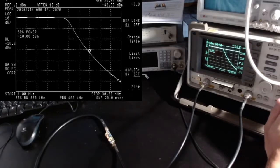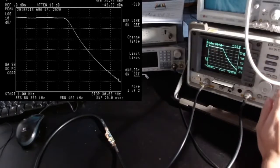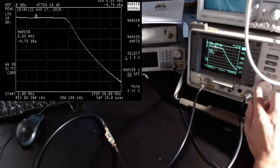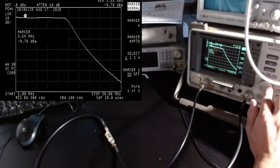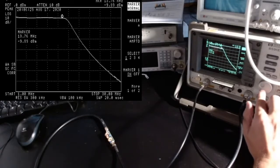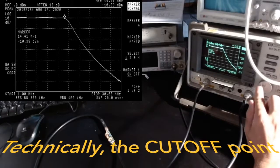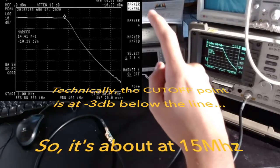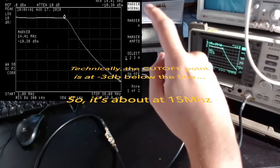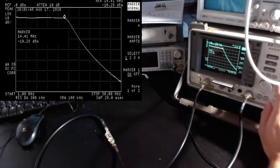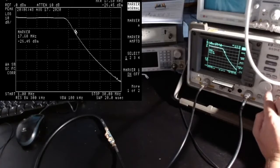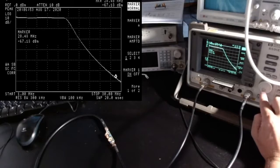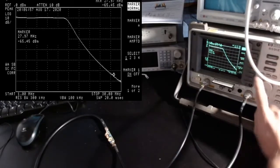Let me activate the tracking generator on. As you can see here, we have the expected behavior of a low pass filter. All frequencies up to the cutoff point, which is here, basically. I'm not sure if you can see but it says 14.41 megahertz right on top there. This is absolutely perfect.